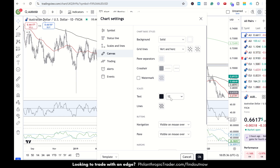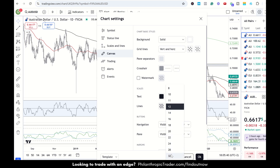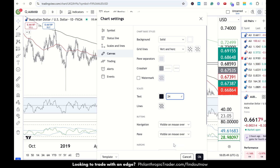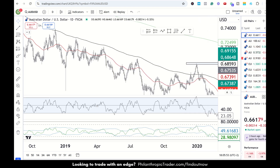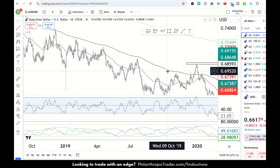Right now it is set on 12, but down below you can also see 8 and 24. If I click on 24, it should be doubled — and as you can see over here, it is quite big right now.